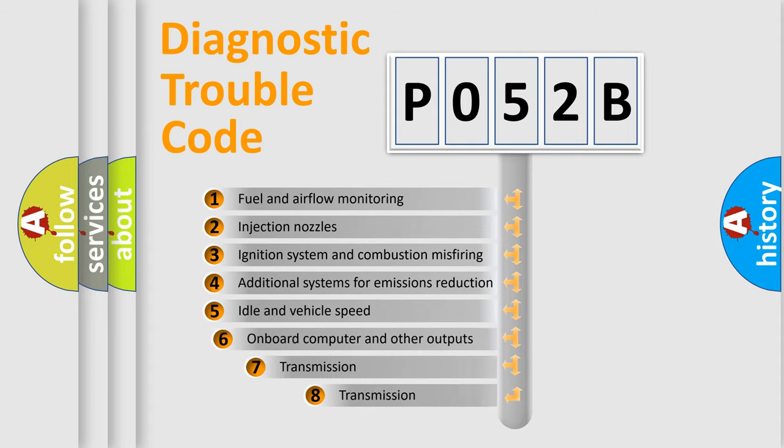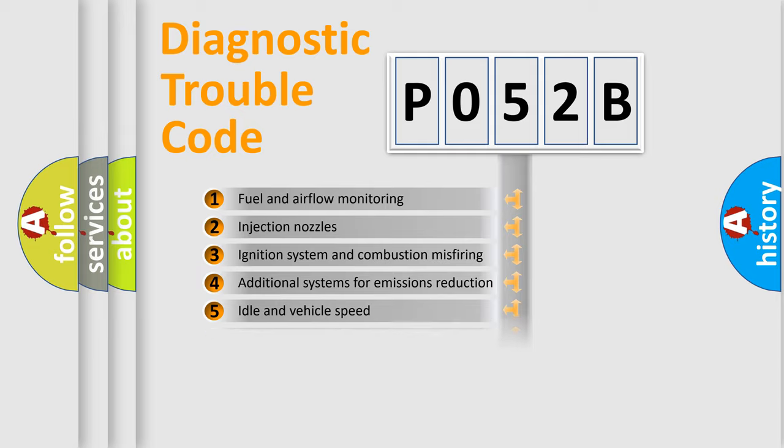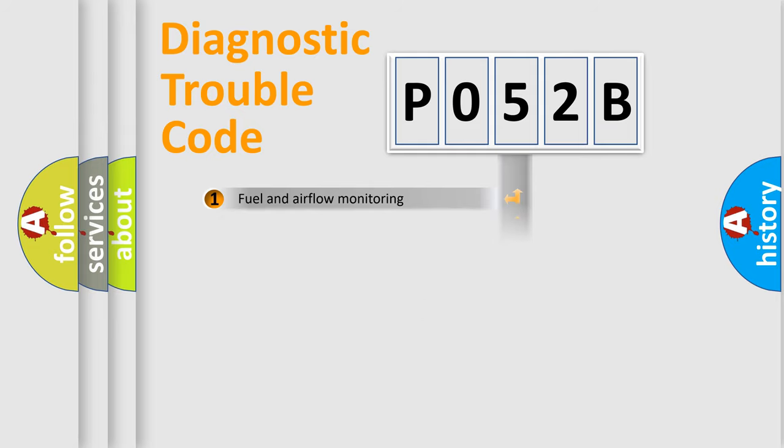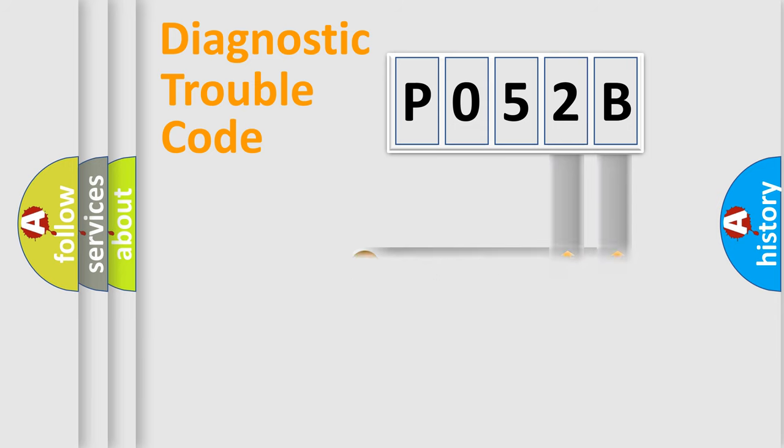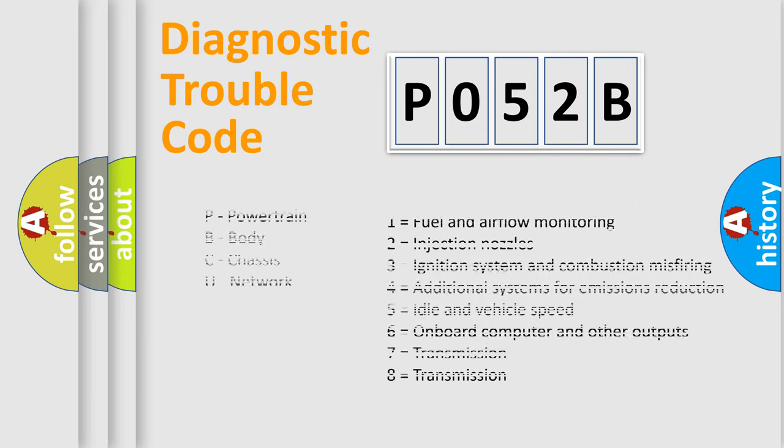The third character specifies a subset of errors. The distribution shown is valid only for the standardized DTC code. Only the last two characters define the specific fault of the group. Let's not forget that such a division is valid only if the second character code is expressed by the number zero.